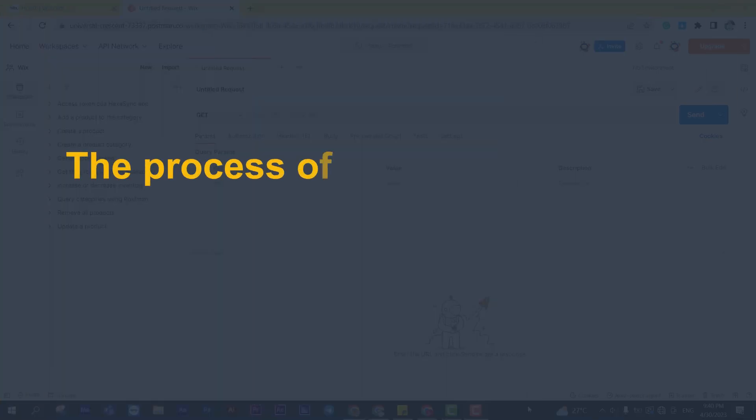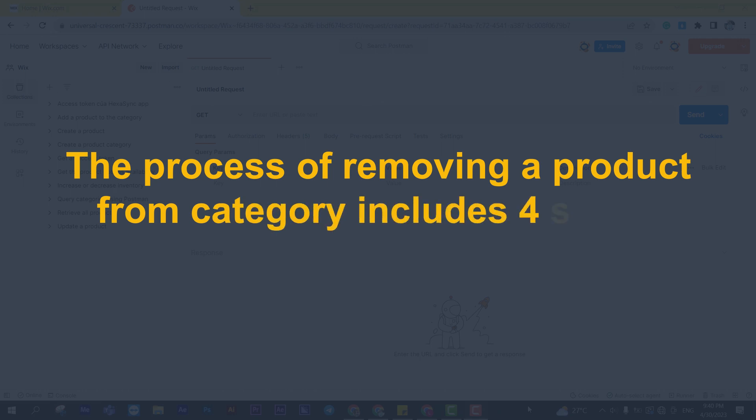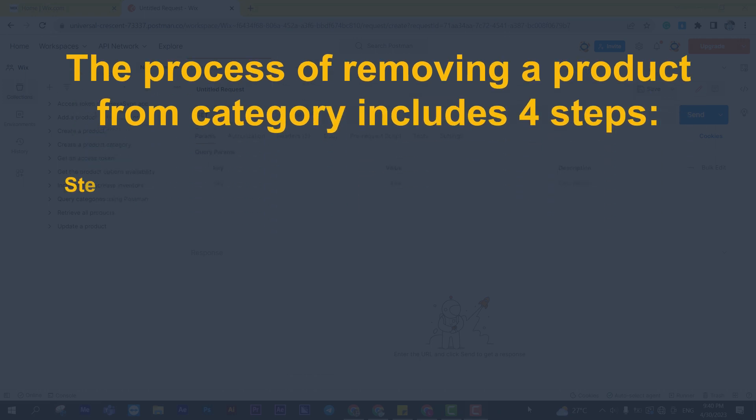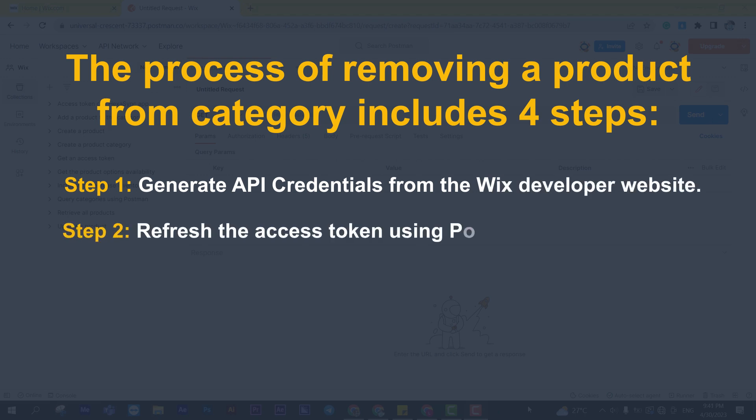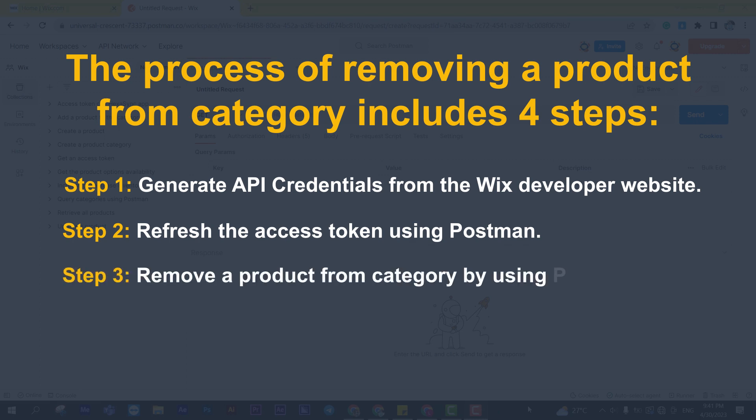The process of removing a product from the category includes four steps. Step 1: Generate API credentials from the Wix developer website. Step 2: Refresh the access token using Postman. Step 3: Remove a product from category by using Postman. Step 4: Verify the result.